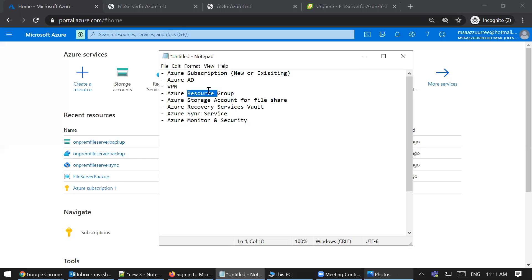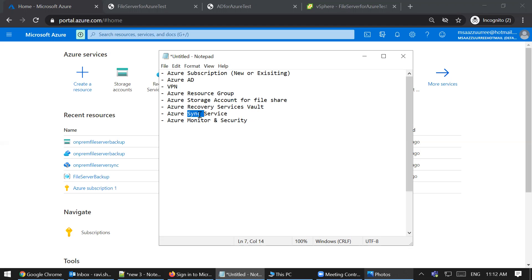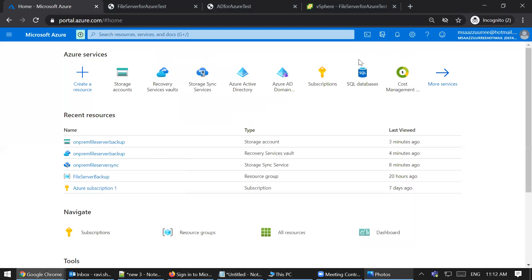An Azure resource group is a container where you put all these services together — like a folder on your laptop where you put all your files. In Azure, we create a resource group and create these services within it. A storage account is where you create a file share in Azure; it also supports blob storage, queues, and tables. The Azure Recovery Services Vault is used to back up your file share on Azure. The File Sync service synchronizes your on-premise file share to Azure file share. Azure Monitor and security keep the file share secure and allow you to send alerts.